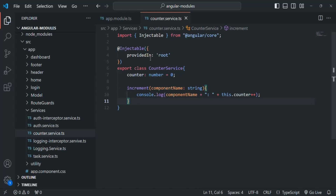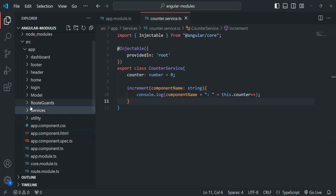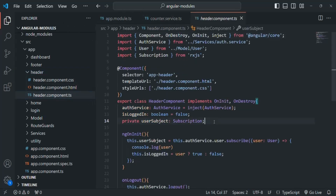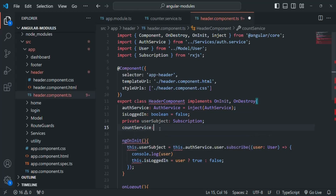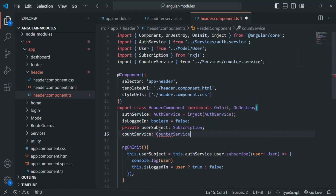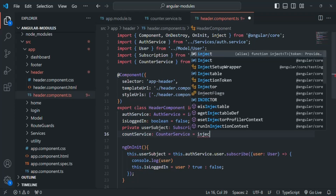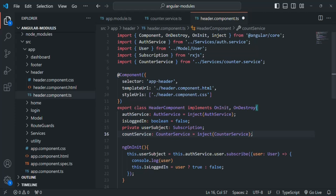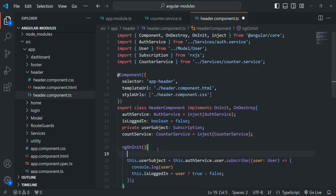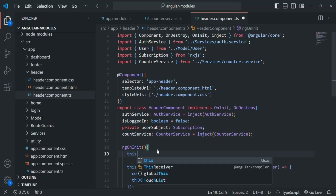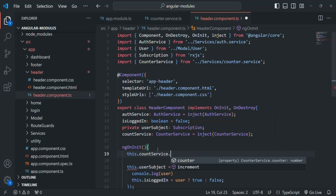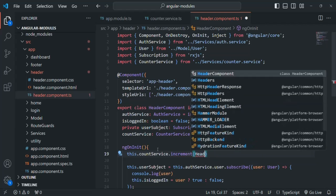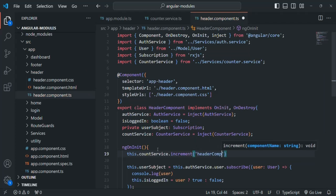Now let's inject this service in the header component. Let's go to header component.ts. Here I'm going to ask Angular to inject an instance of counter service of type CounterService — we also need to import it. We are going to use the inject function to ask Angular to inject an instance of this counter service. And then from within ngOnInit, I'm going to call this.counterService.increment and pass the component name as the string 'header component'.